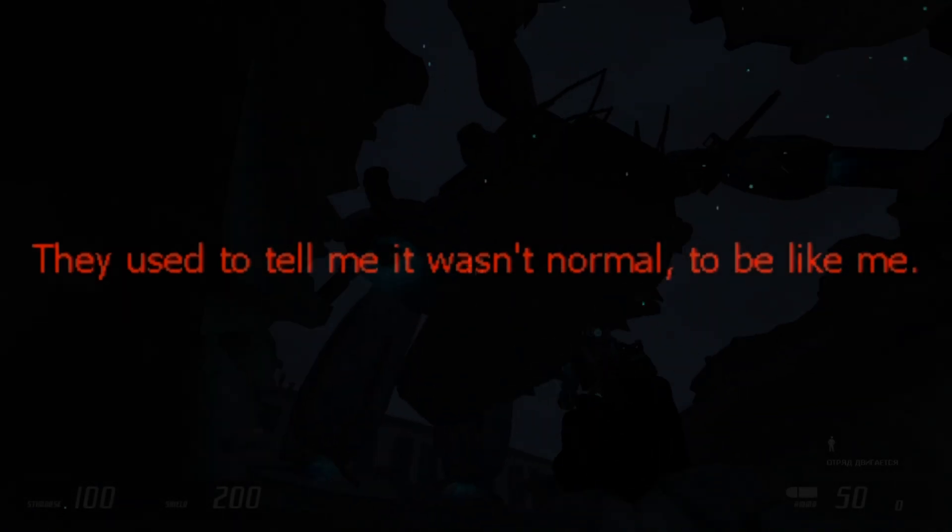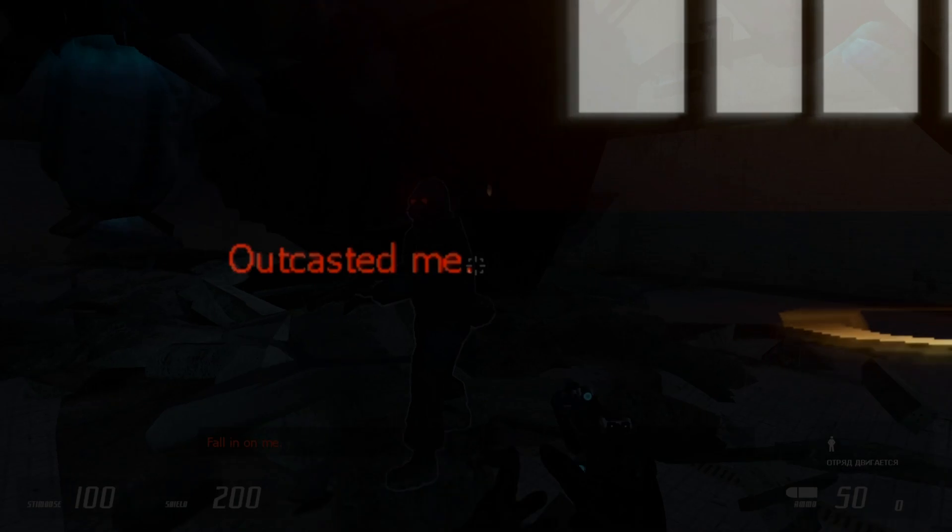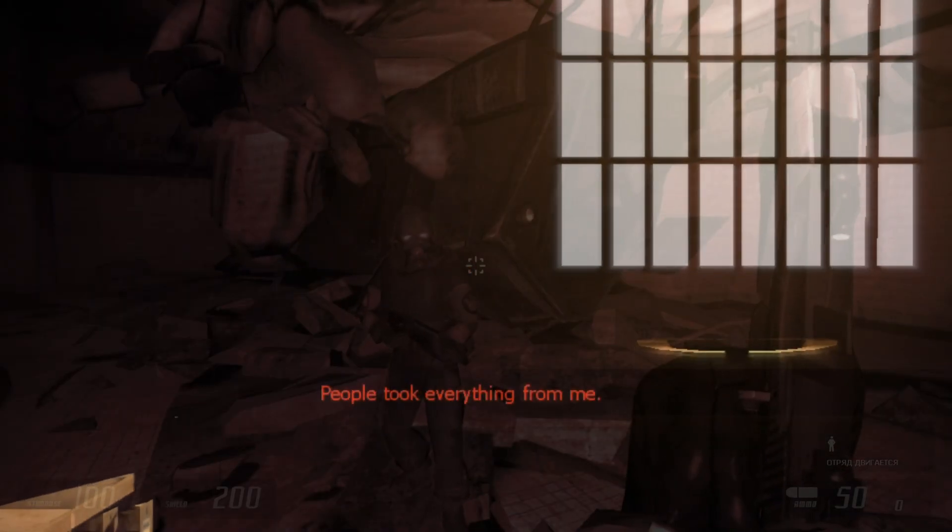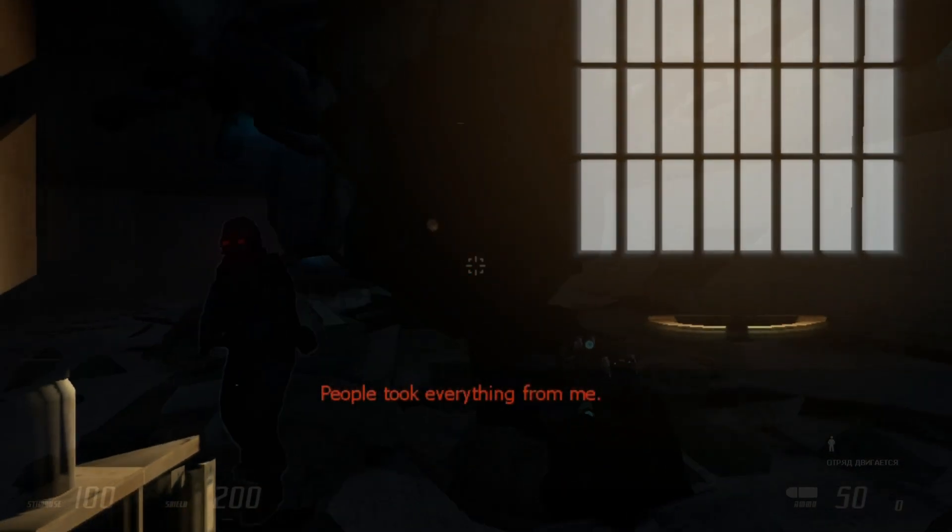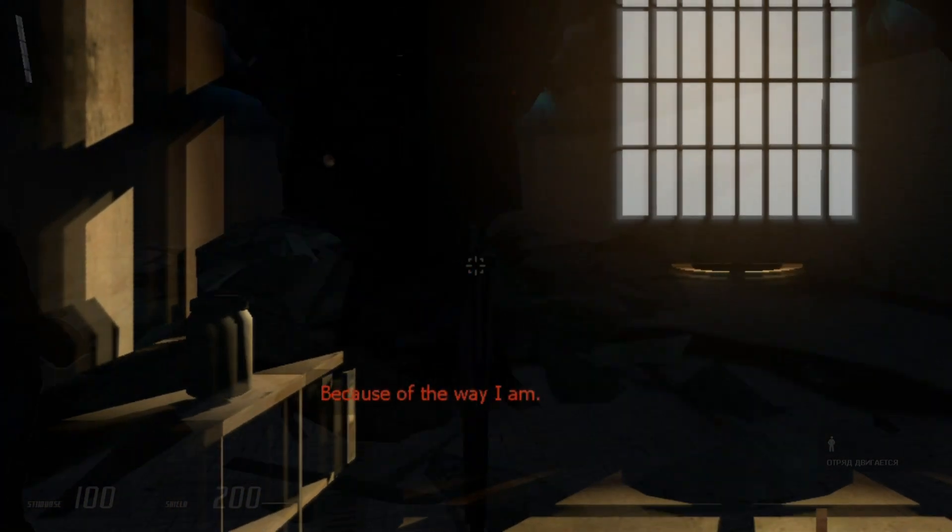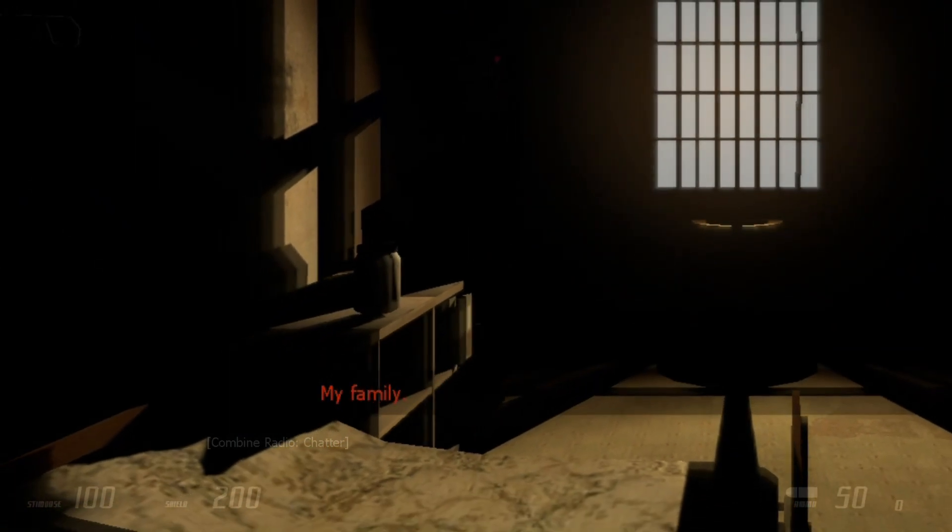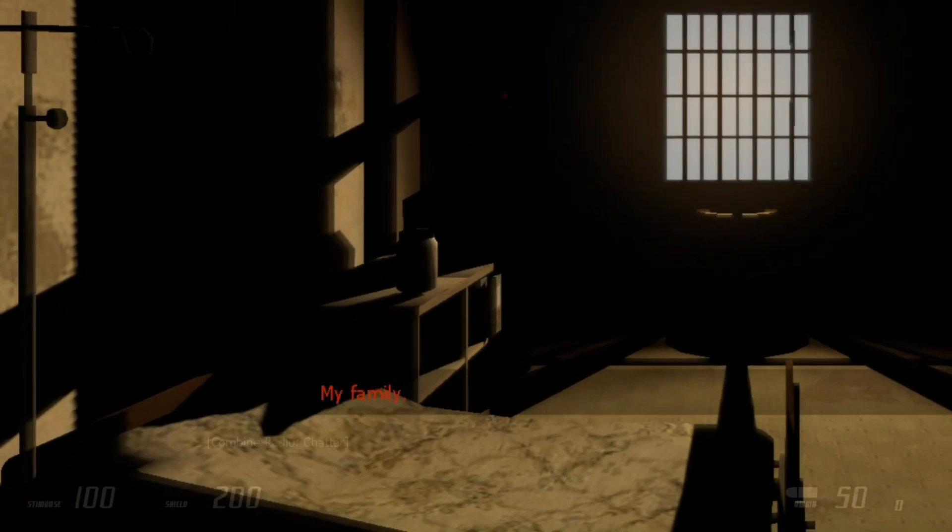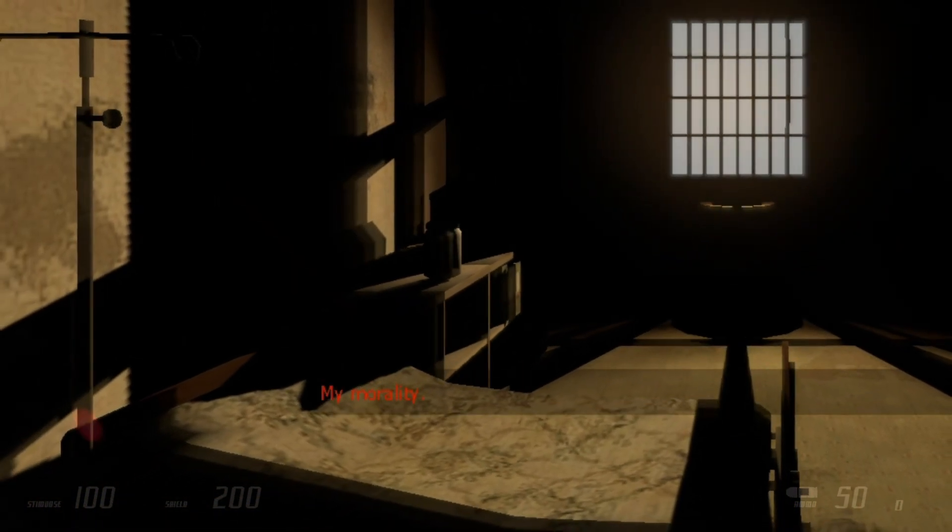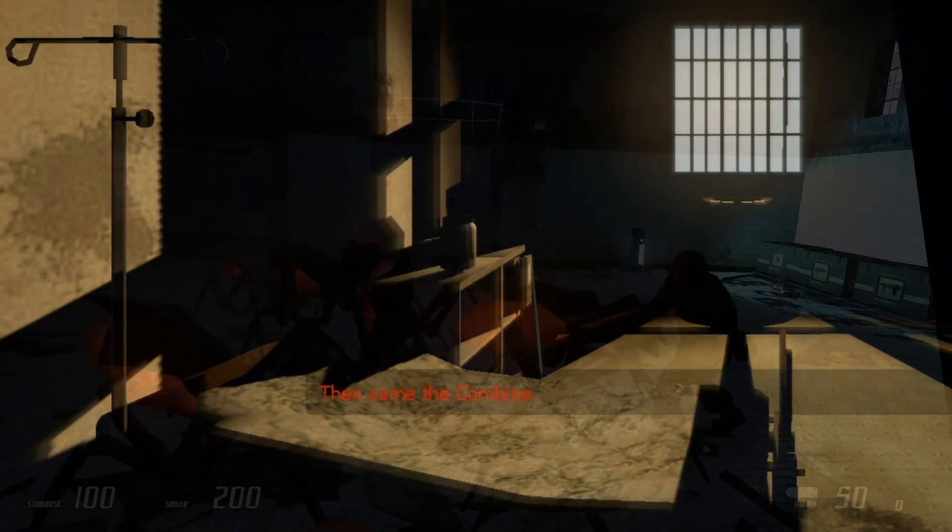They used to tell me I wasn't normal. They locked me up. They came to me, come to me. They came to the hotline.